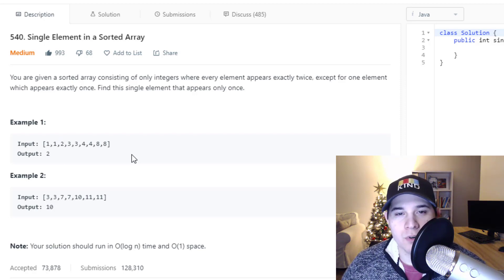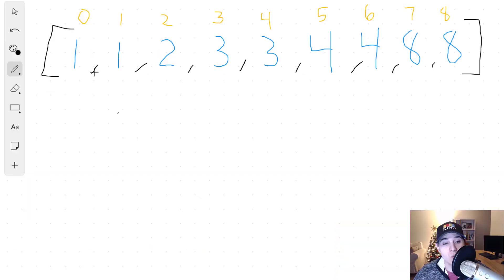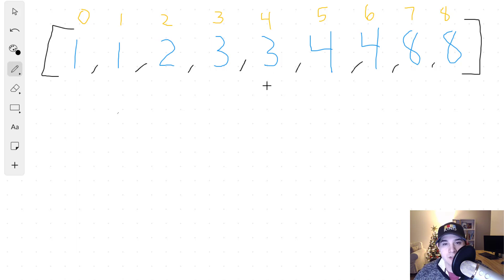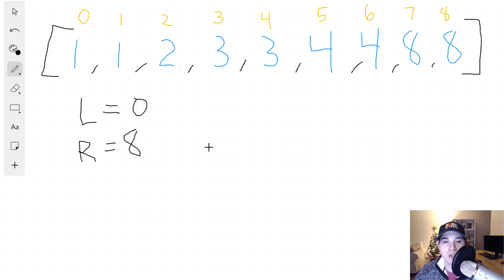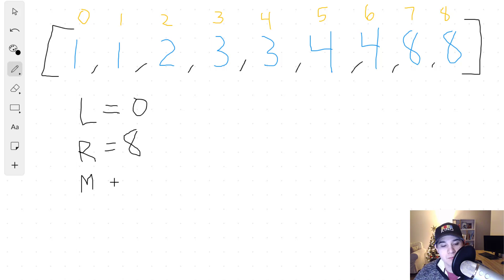Let's jump over to the whiteboard. We have the integer array: 1, 1, 2, 3, 3, 4, 4, 8, 8, and we need to find the number two since it is the single element. In a typical binary search, we have a left and right pointer. L is initialized to zero, and R, our right pointer, will be at the rightmost index which is eight. We then compute a midpoint: left plus right divided by two, so zero plus eight divided by two equals four.